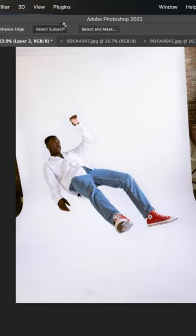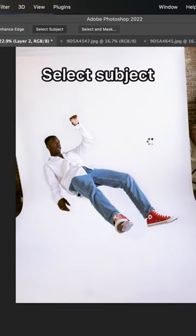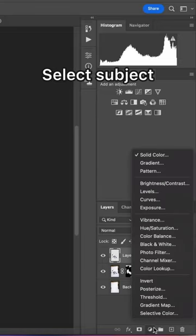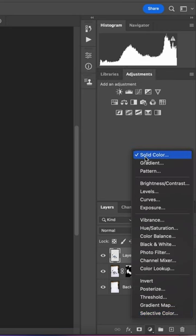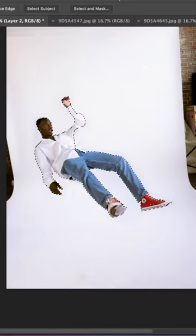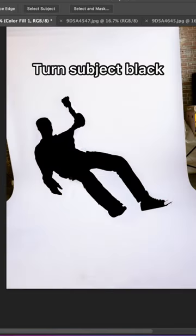Next, copy your layer and select the subject using the quick selection tool. We're going to be making this layer a solid color and black.